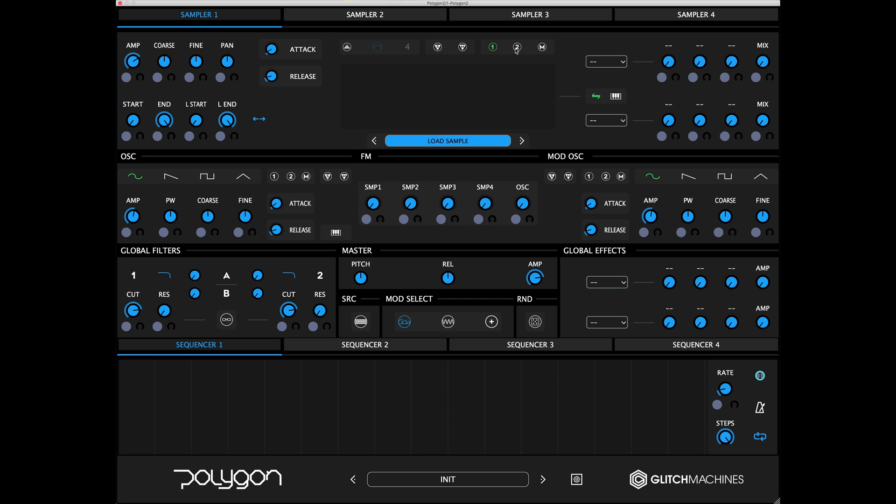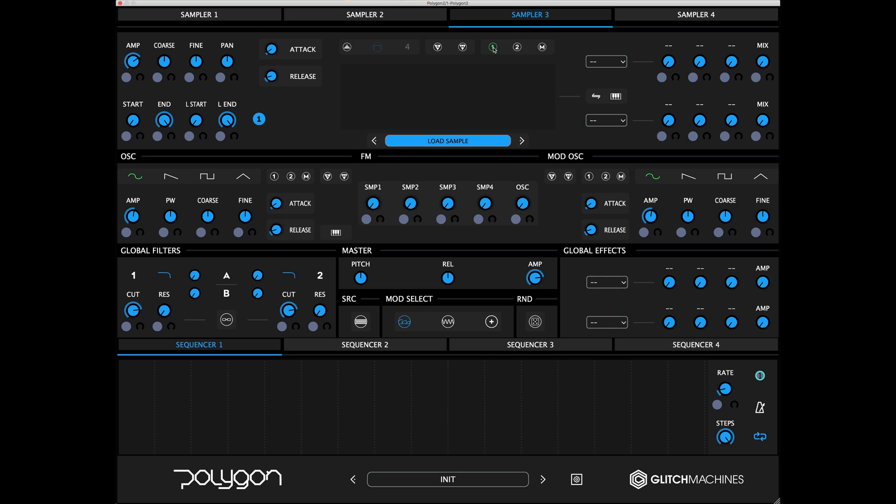And Master Assign, which bypasses the filters and sends the signal to the master output. Keep in mind that routing assignments can be made concurrently, therefore allowing you to route the respective sampler signal to multiple destinations simultaneously.